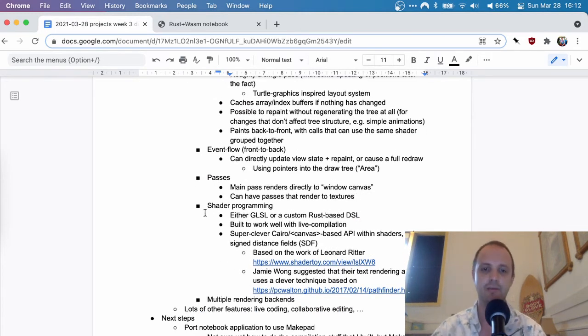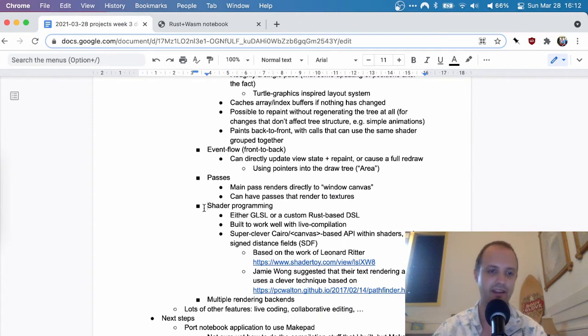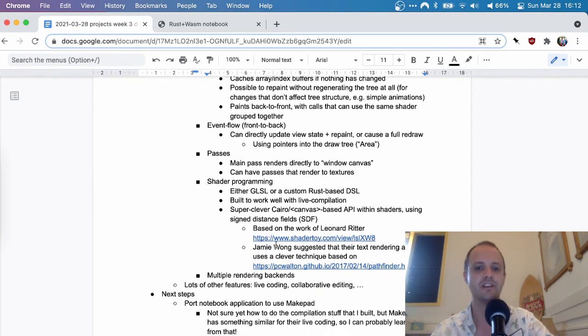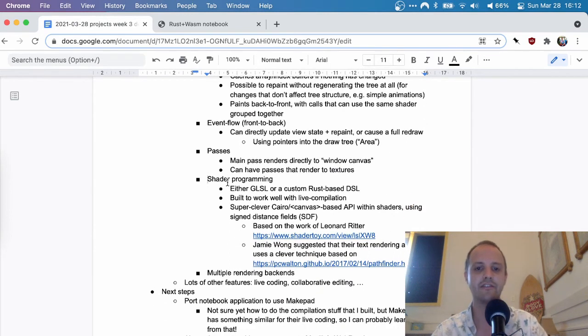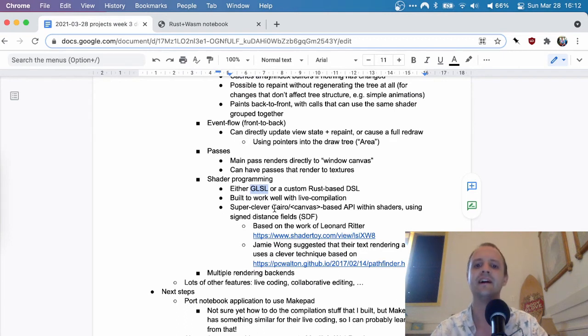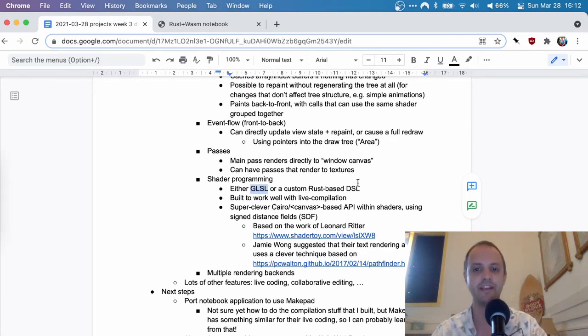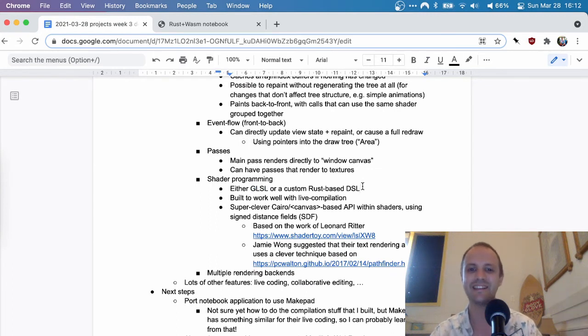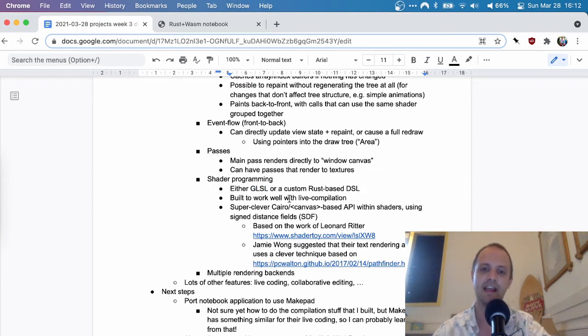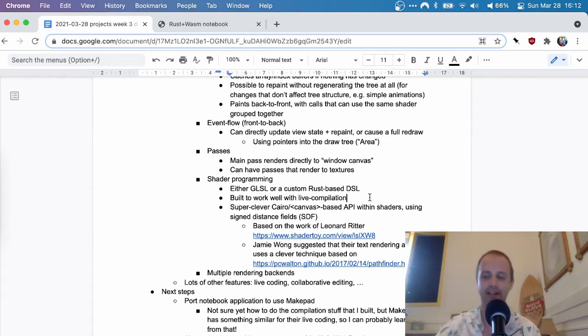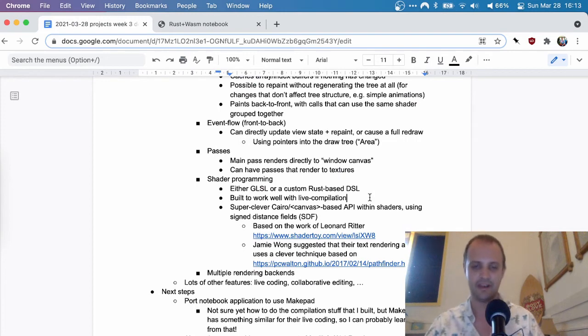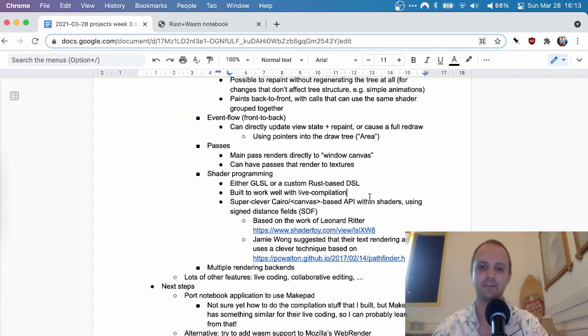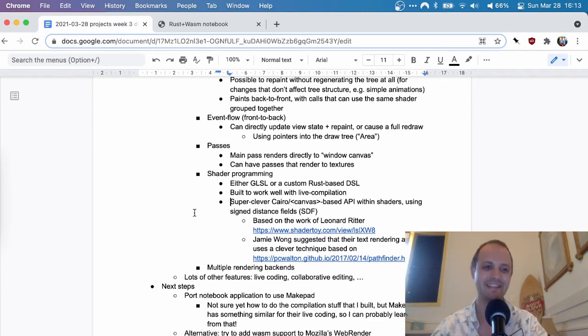And then the shader programming, I'll actually look at some code for this. So this is really cool, really interesting. So currently they have two models. You can either write GLSL directly, but they also made a custom rust based DSL. So it kind of looks like GLSL a little bit, but it's actually rust code. And I think that is to work well with their life coding, their life compilation stuff. I didn't look too much into that yet, but what I was really impressed with is the API and the shaders.